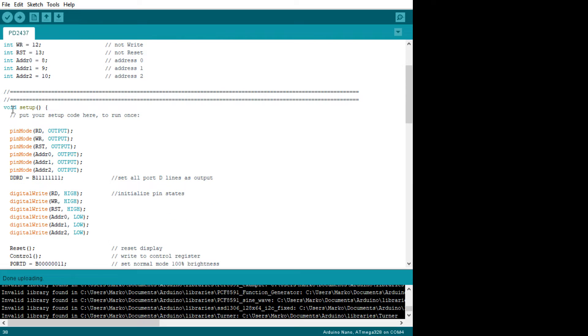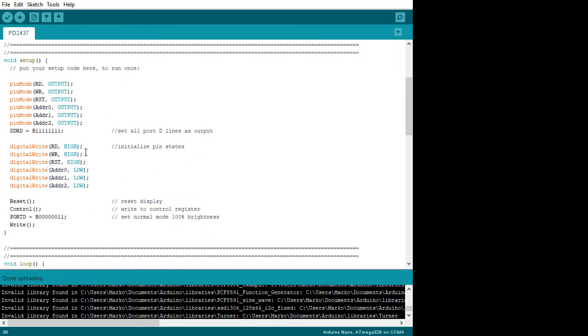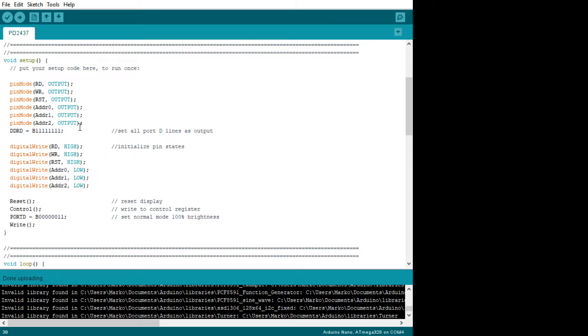And then we're going to do the one-time run program. There's a subroutine that gets run once before it runs into the loop, the main loop, the setup. So the first thing we're going to do is set all the modes of the pins. These are all outputs.